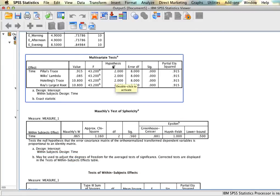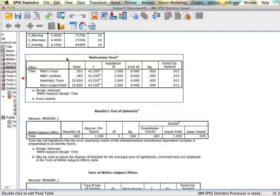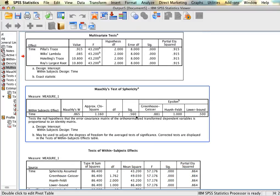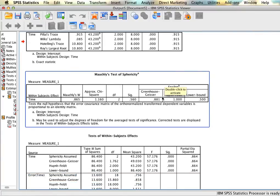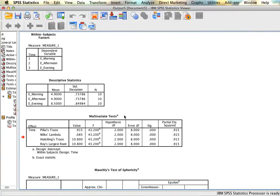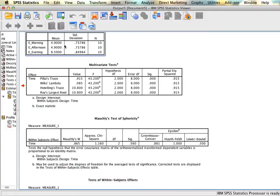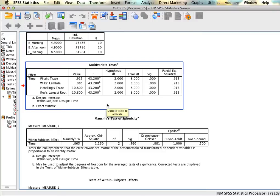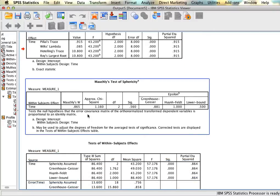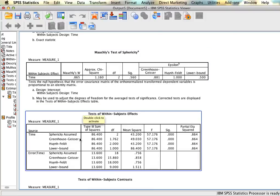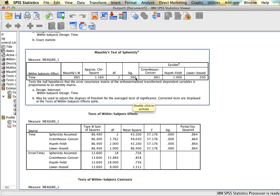The next table — the multivariate tests — you can ignore. The next thing we need to look at is the test of sphericity. Mauchly's test is looking at whether the variance of the differences between the means of each group are close enough or somewhat the same. We have the W statistic, an approximate chi-square, and the degrees of freedom for this test. The significance value is the most important one to look at. In this case, we have a non-significant value, so it means we don't have any issues of sphericity, and in the table below we can interpret the line that says 'sphericity assumed' since this value is larger than 0.05.